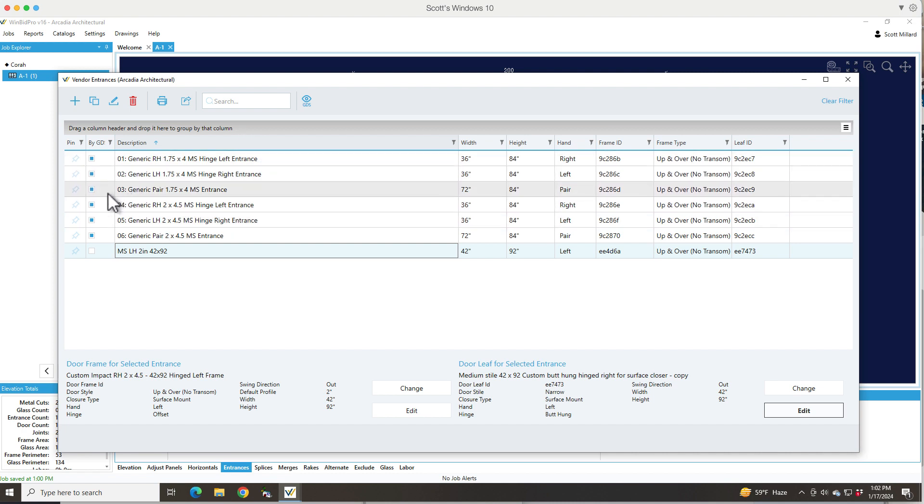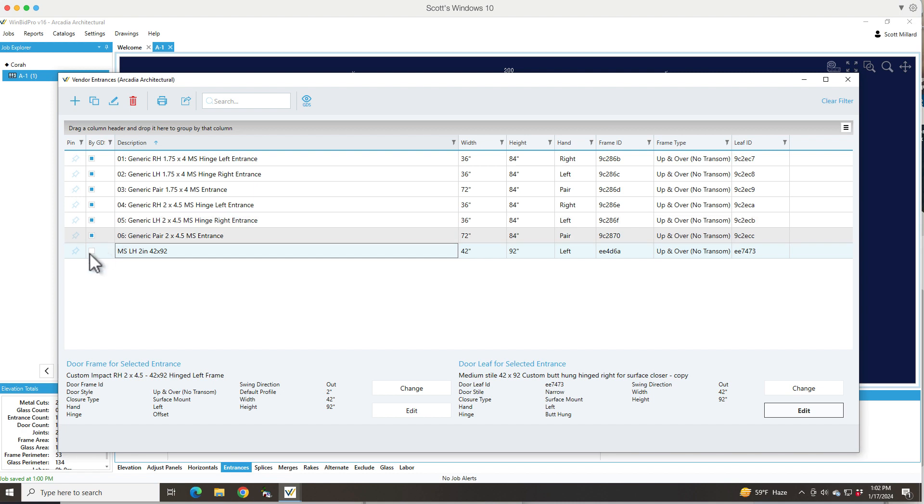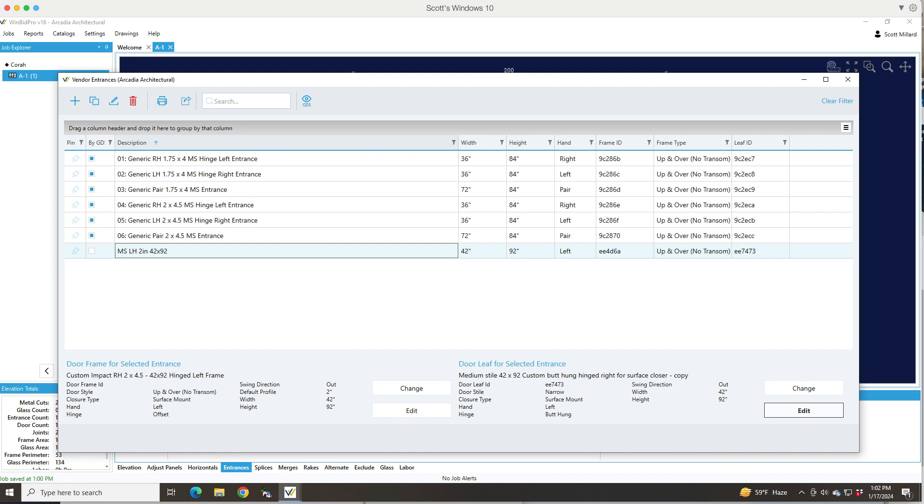Also remember that all the by GDS marked rows here are the ones that come with the catalog, and then the ones that don't have that are ones that you've either copied, edited, or created. That's pretty much it in a nutshell with changing and modifying entrances. Thanks very much.